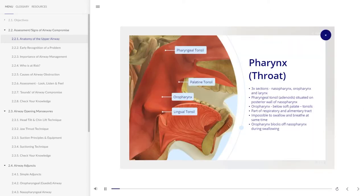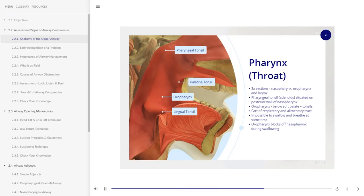The pharynx, or throat, is comprised of three sections. The uppermost portion, the nasopharynx, lies behind the nose. The pharyngeal tonsil or adenoids are situated on the posterior wall of the nasopharynx. The oropharynx lies below the level of the soft palate, and this is where the tonsils are situated. This is part of the respiratory and alimentary tract. It is not possible to swallow and breathe at the same time because the oropharynx is blocked off from the nasopharynx by the raising of the soft palate when swallowing occurs.